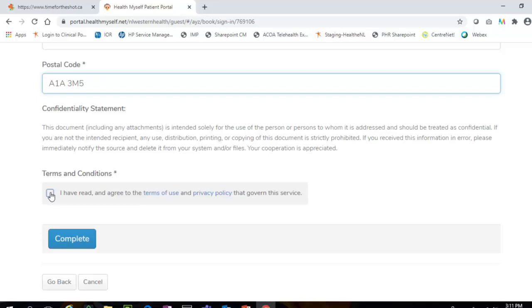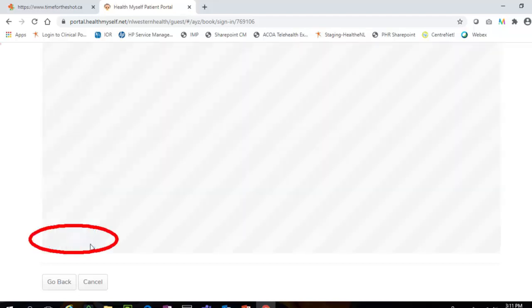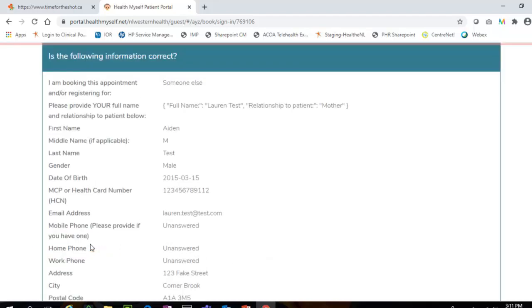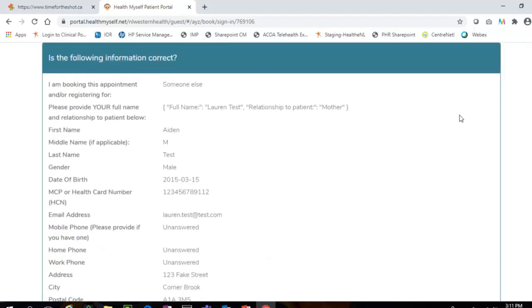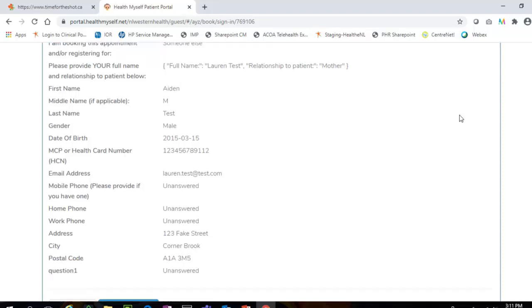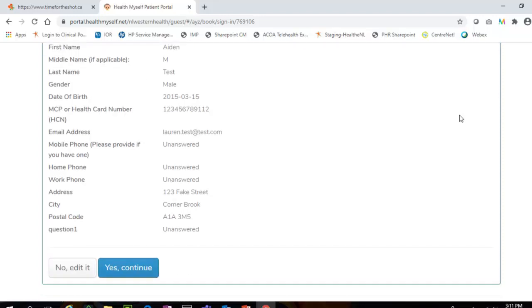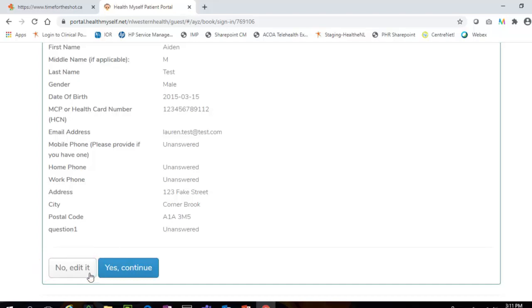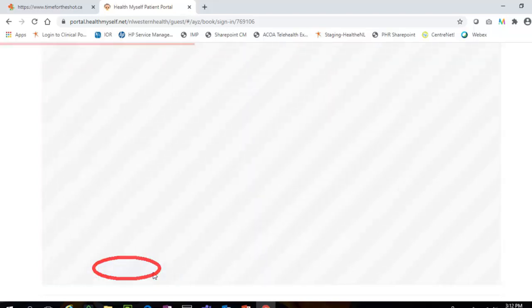Once all the patient information is entered and you have consented to the terms and conditions, click the Complete button to proceed. Review the summary to ensure that you have entered the information correctly. Click the No Edit It button to return to the previous page and update the information, or if all the information is displayed accurately, click the Yes Continue button.